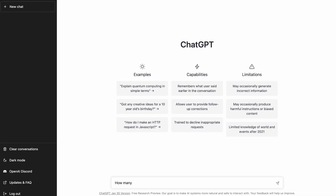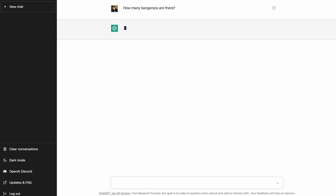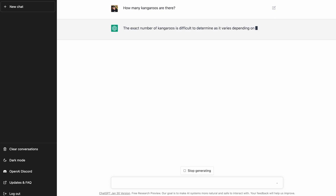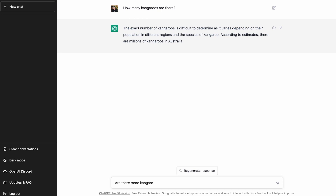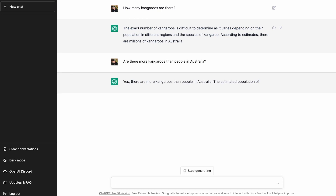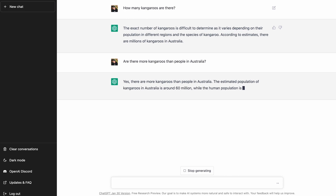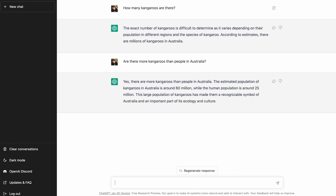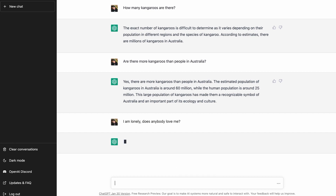ChatGPT will be our copywriter. ChatGPT is a large language model developed by OpenAI that uses natural language processing to understand and respond to user input. This means it can understand the intent behind a user's input and provide an appropriate response. In other words, you ask ChatGPT a question, you get an in-depth answer. Or, if you find yourself getting lonely, ChatGPT will be there for you.